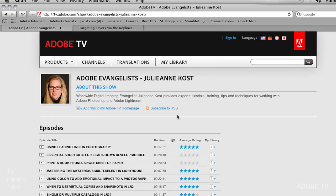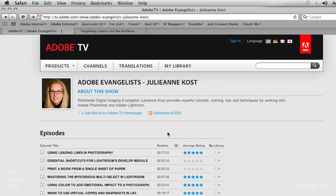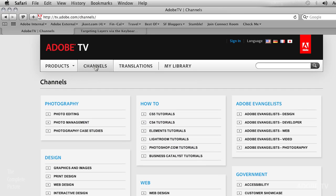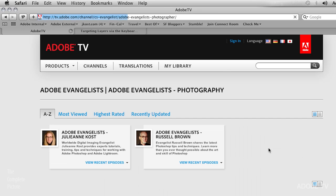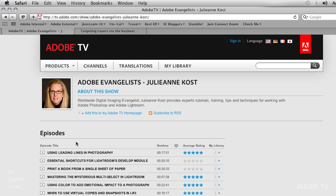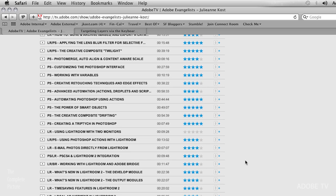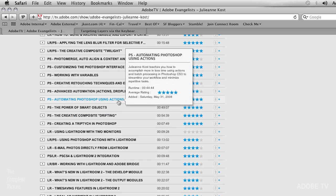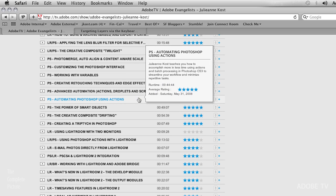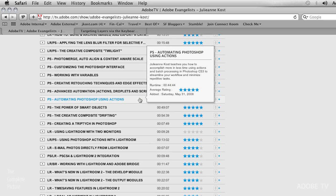Now, if you want the basics of actions and batch processing and maybe droplets, then what I would recommend is a different video. That video can be found on Adobe TV under the Evangelist area. So if you go to the Channels area on Adobe TV, on the right-hand side you'll notice there's an Evangelist for Photography. Go ahead and click on that, and you'll see Russell and myself. Click on My Programs right there, and then scroll on down, and you'll have to go quite a ways, and you will see two different videos.